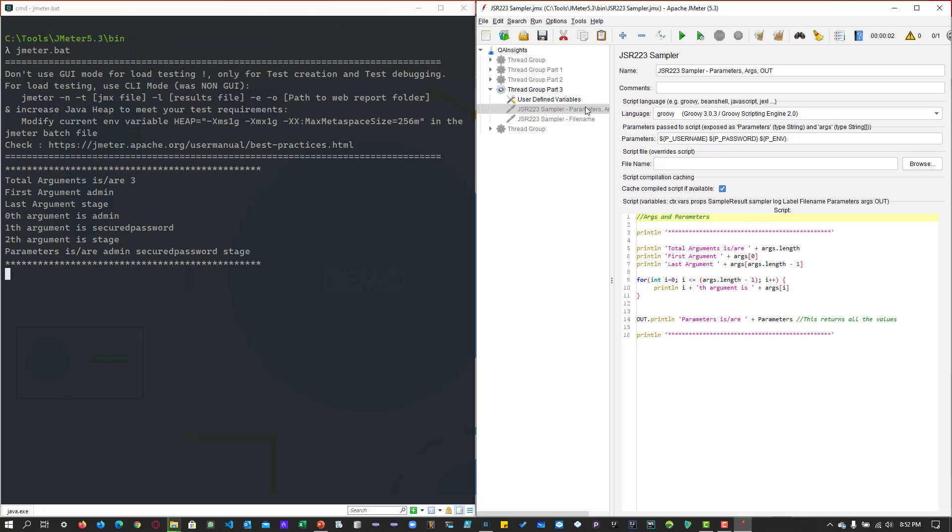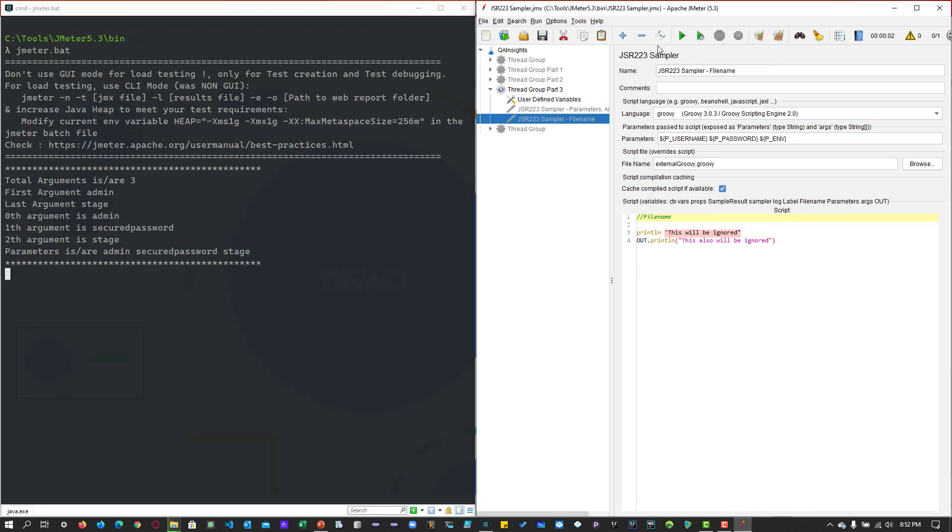Now, let us disable this and enable the file name. So file name is where you will be writing your groovy script using the external editor, such as Notepad++ or VS Code. And you can mention the file name,